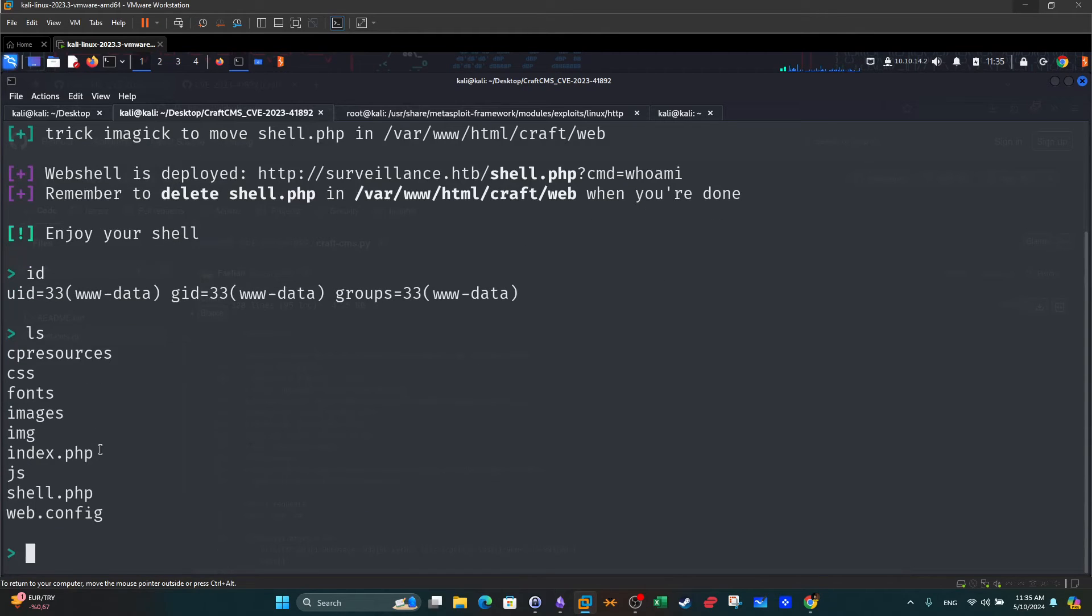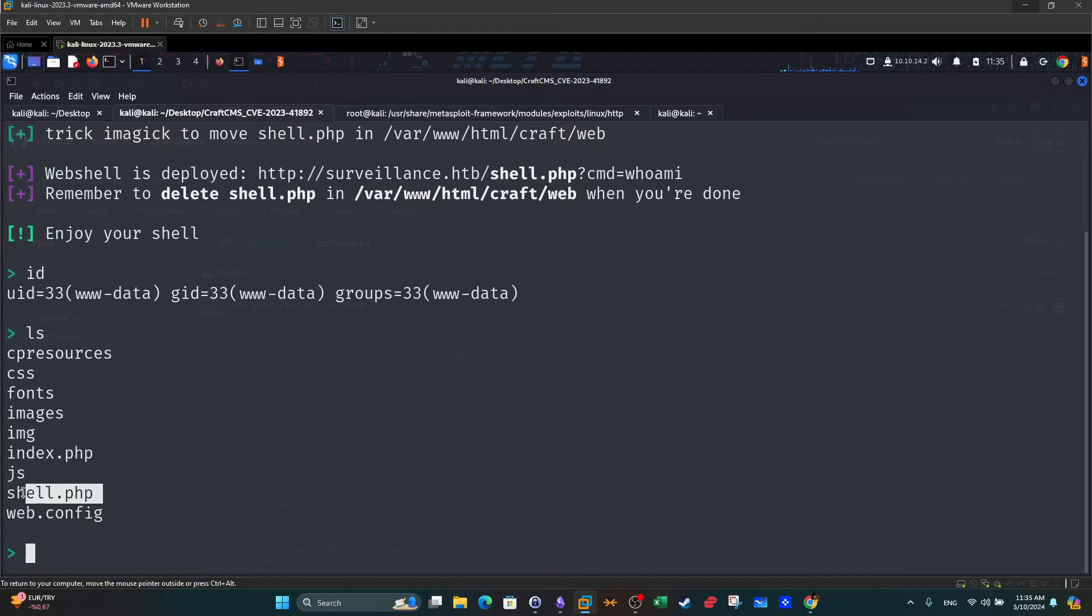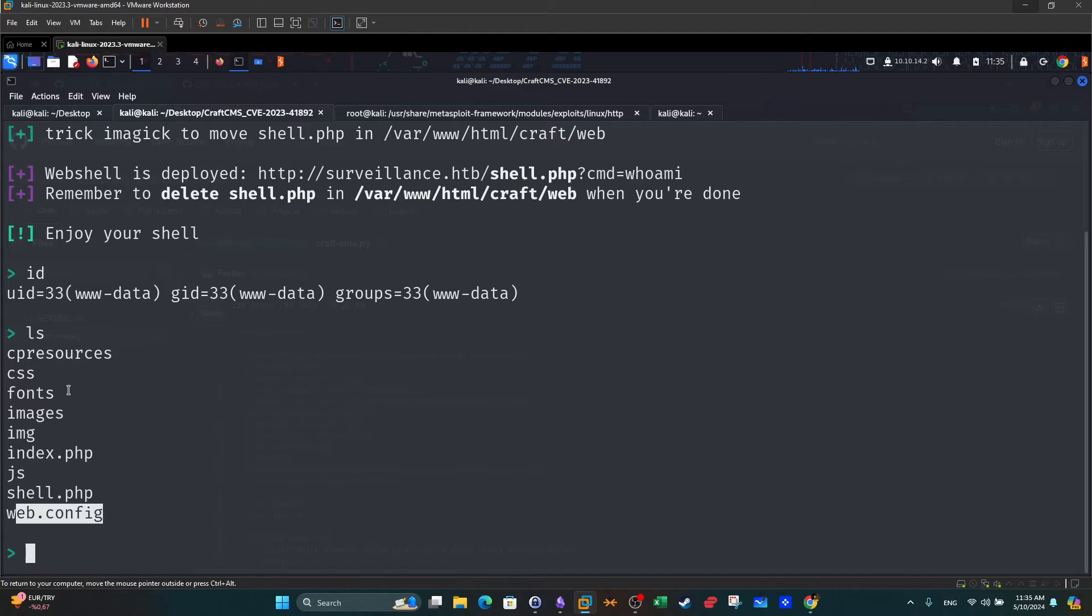You can go through the files but this is the shell that has been uploaded by the proof of concept code. These are the configurations. So we've effectively got shell on the system.